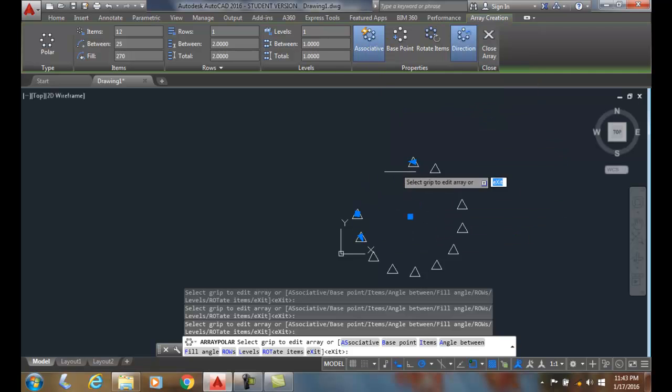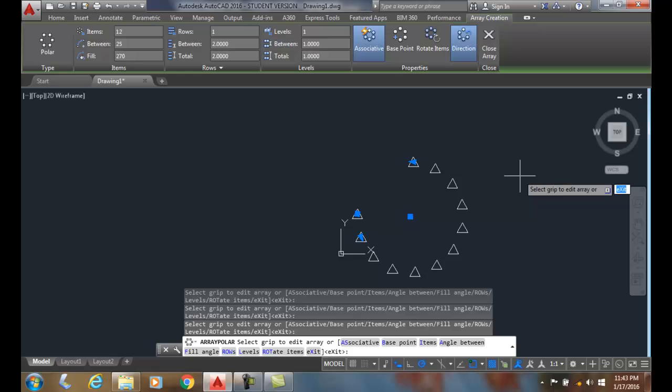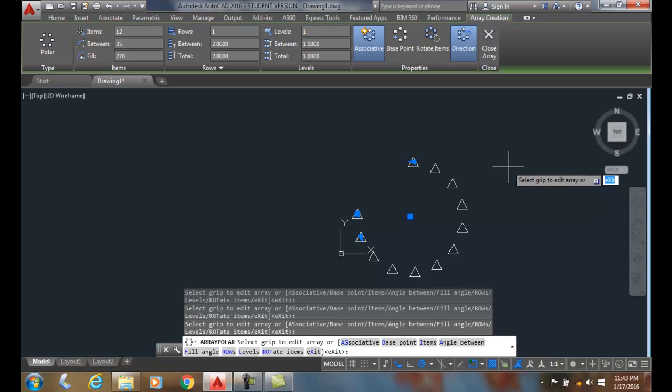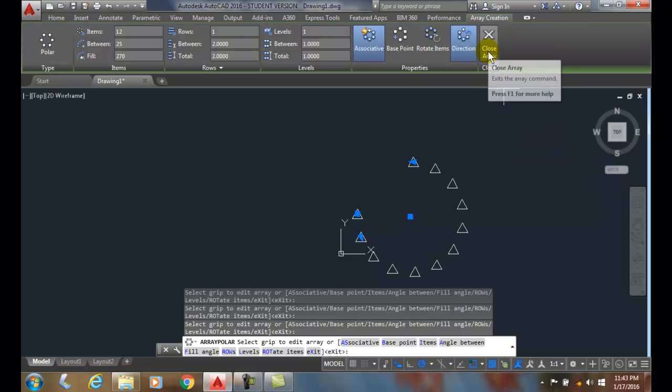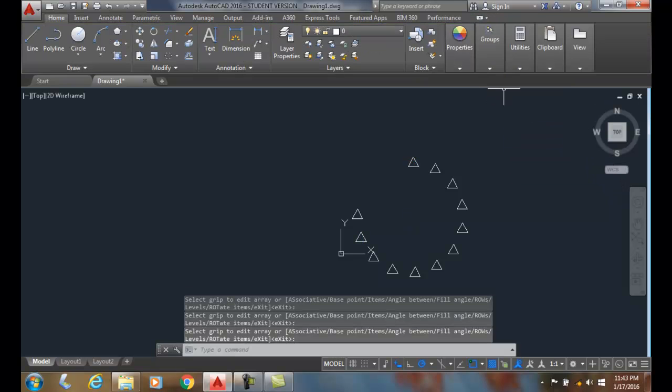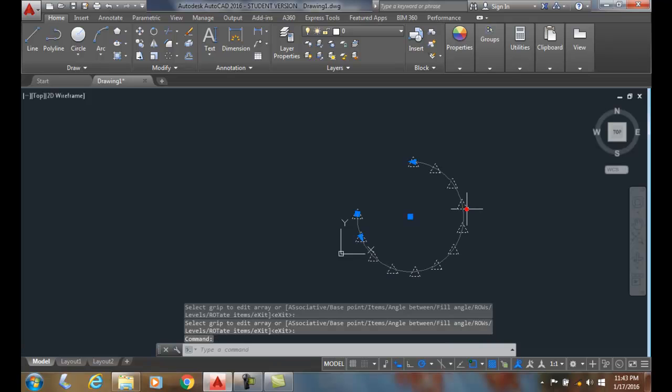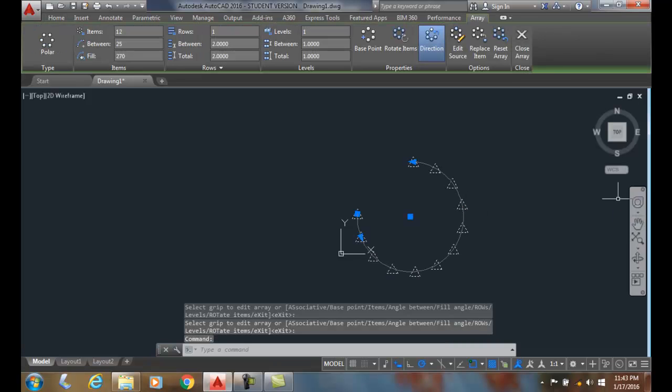And so when we want to finish our polar array, we just go up to close array. You can see when I pick on it, this is all one group now.